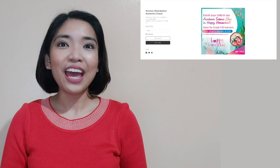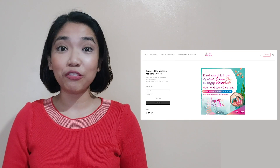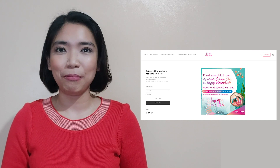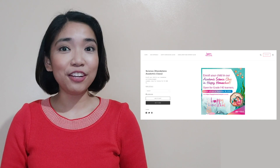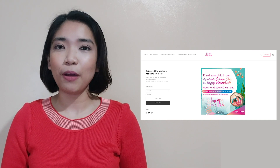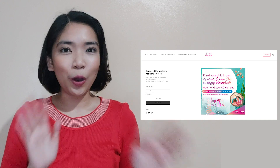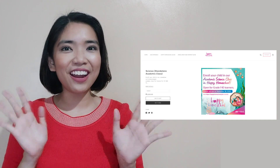Before we start our lesson for today, I am inviting you to join us in a magical learning experience at home. Enroll now at Vival's Happy Homeschool Program. You can find the details in the description part of this video. Hope to see you there!